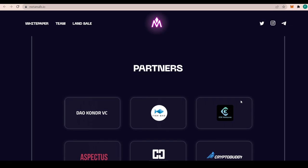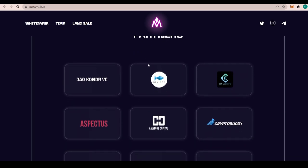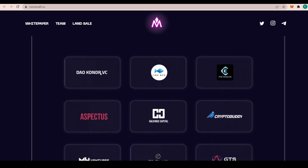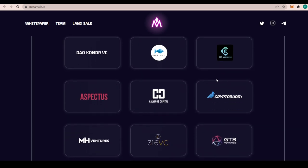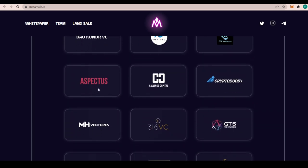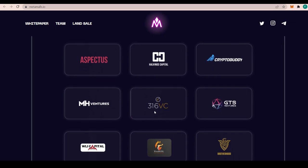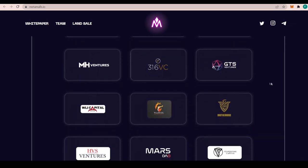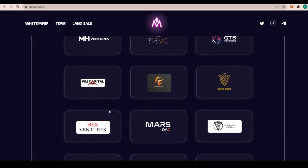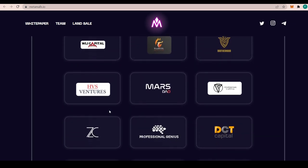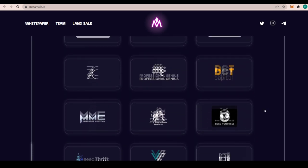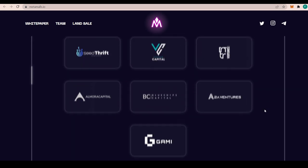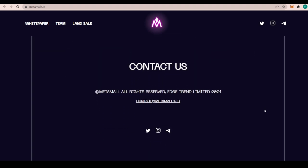The partners include DAO Condor VC, Fish DAO, CDK Ventures, Crypto Buddy, Halving Capital, Aspectos, MH Ventures, 316VC, GTS Ventures, Brotherhood, We Hood and We Huddle, WLIC Capital, and also HVS Ventures, MarsDAO, Vestipine Capital, just too many to name as you can see, but there's definitely some big names among them. You can even contact at contact@metamalls.io and you see their social media links.